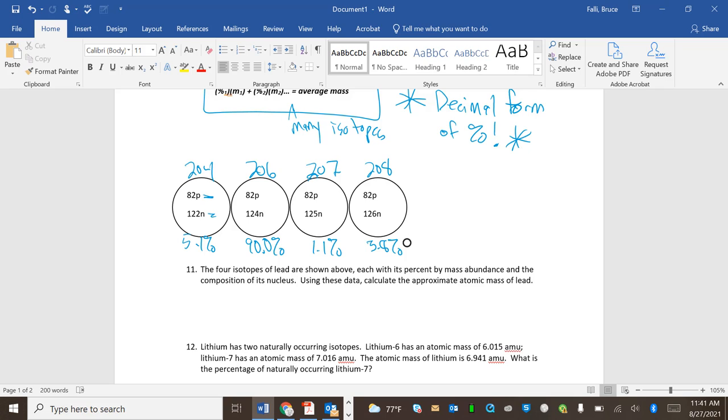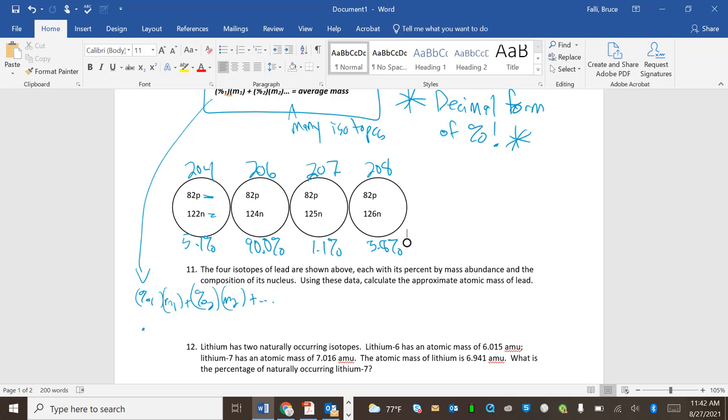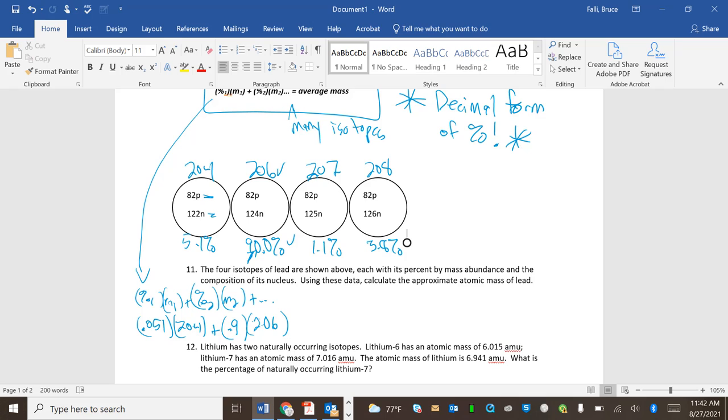Okay. So what I'm going to do here is just use this equation. So percentage 1 M1 plus percentage 2 M2 plus dot, dot, dot. Okay. So here, my first percentage is 5.1, I have to use the decimal form, 0.051, right? I move the decimal two places, times 204, plus 0.9 times 206, and notice how that's going to be the big dog right here. So our answer should be really close to that. And then plus 0.011, that's 1% moving the decimal two places, 207, and then plus 0.038 times 208, and then throw in my equal sign.